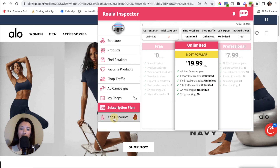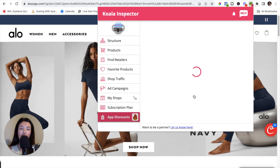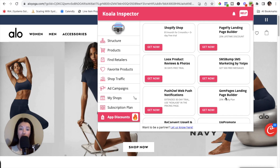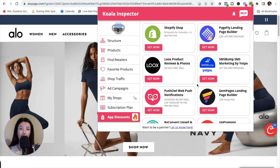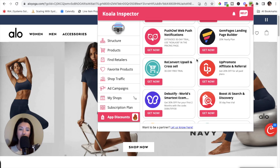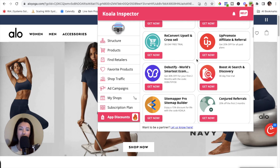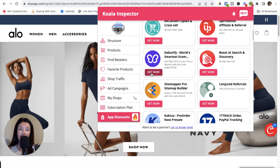You'll also want to explore the App Discounts tab. This allows you to add apps straight to your Shopify store right from the Koala Inspector tool. All of the apps you were browsing under the structure tab on your competitor's site — Koala Inspector makes it super easy to find the app you're looking for, click Get Now, and install it onto your Shopify website.